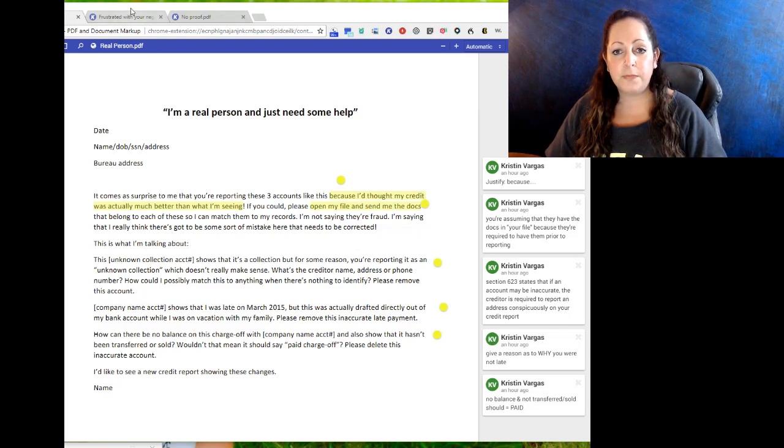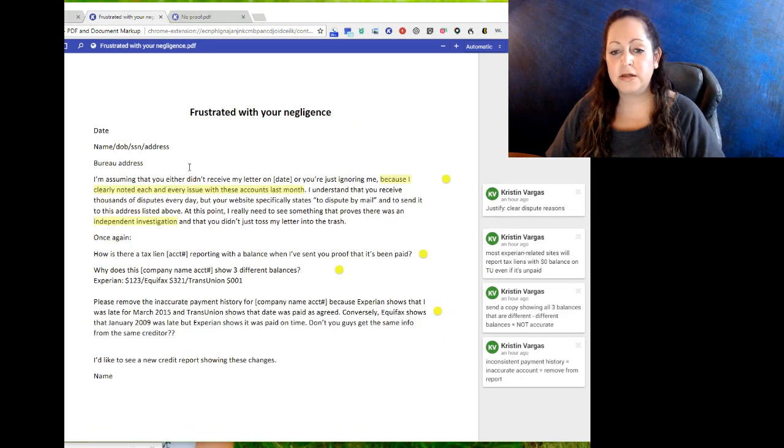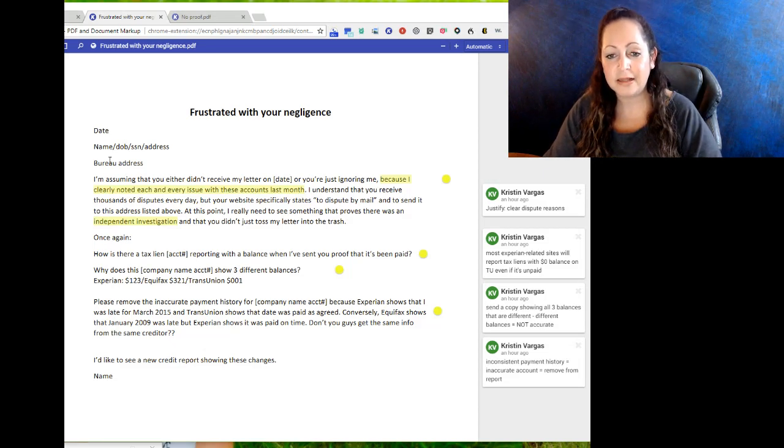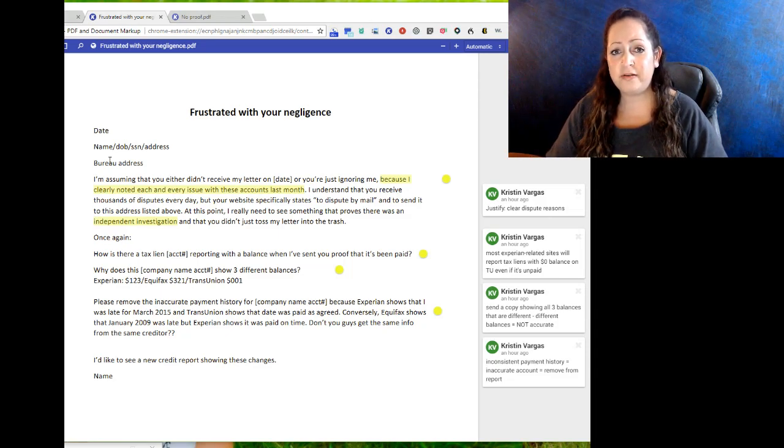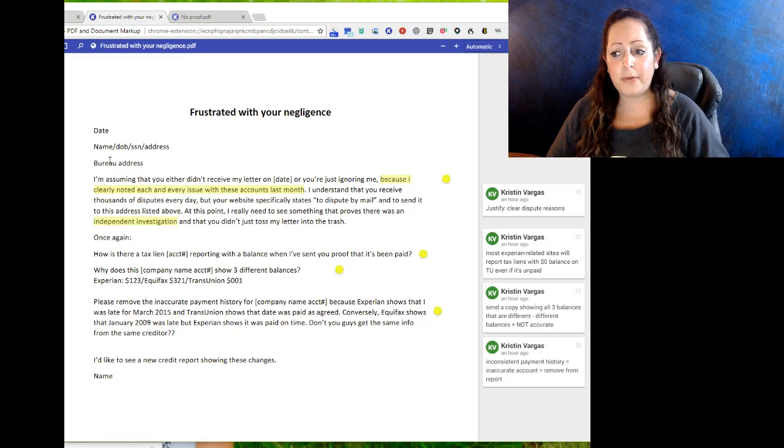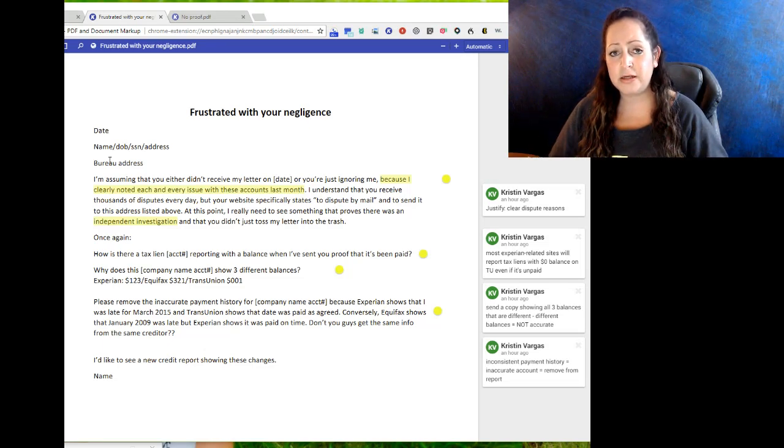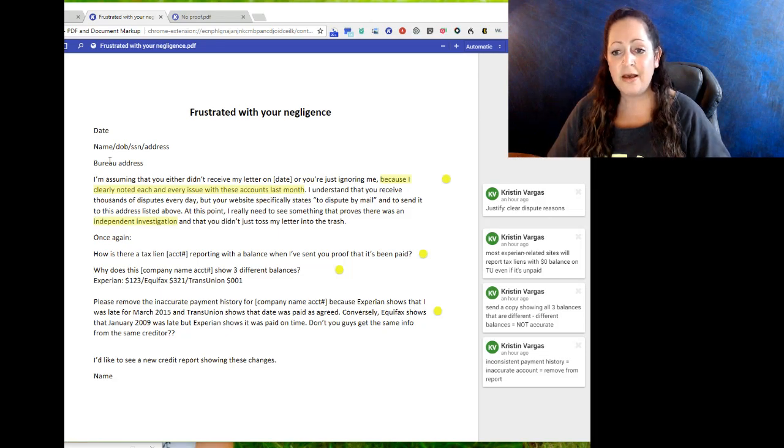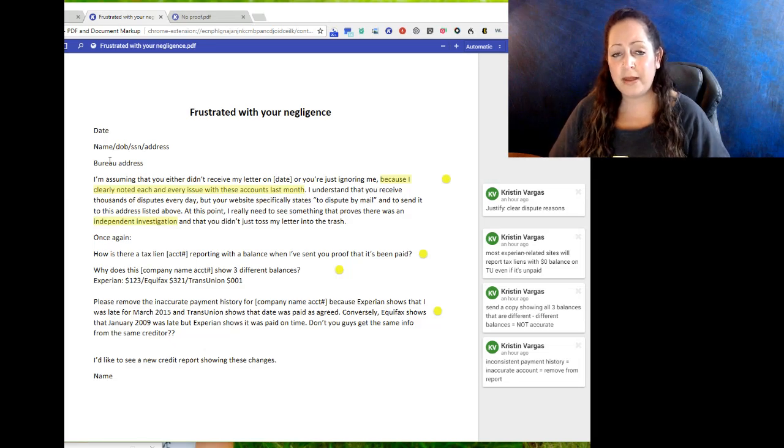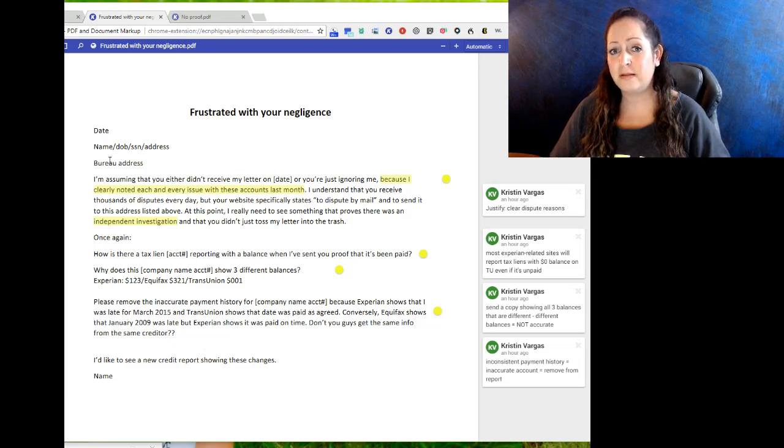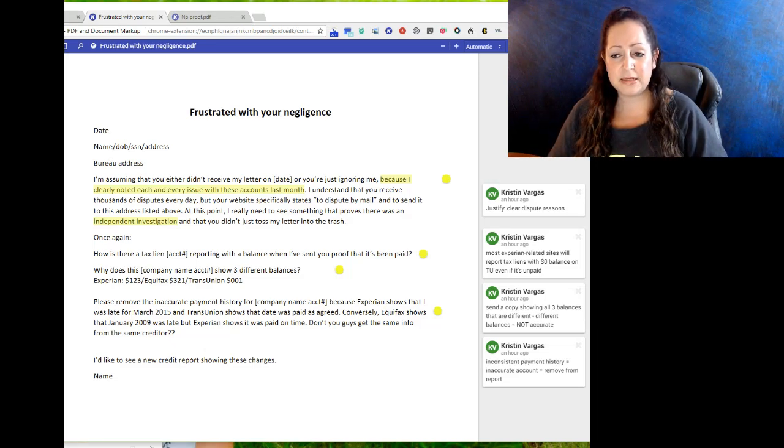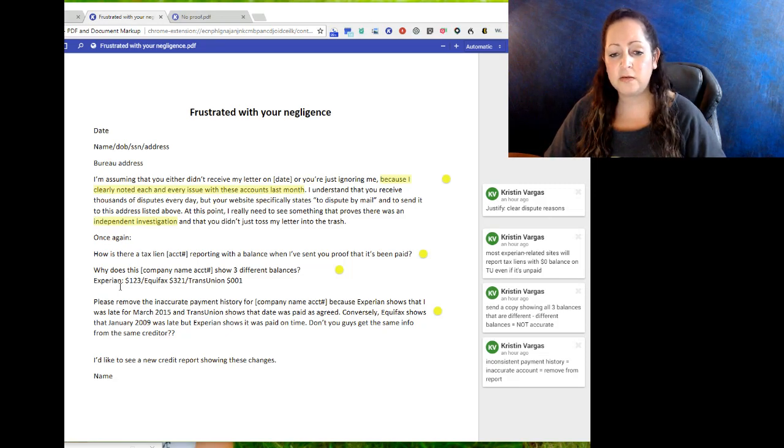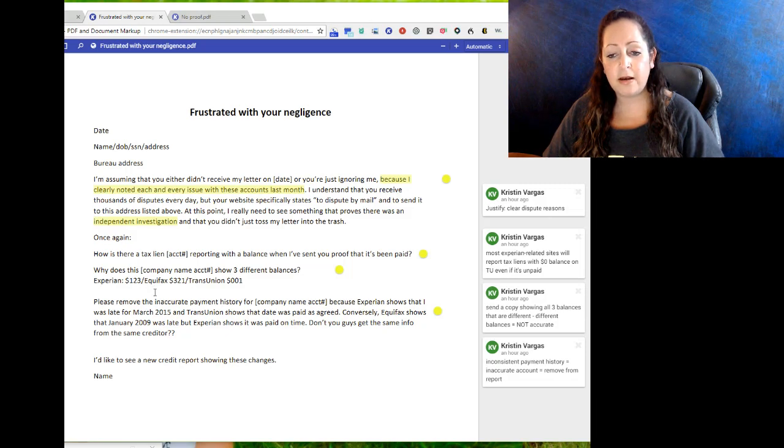The third one, like I said, is 'frustrated with negligence.' The highlighted part is: because I clearly noted each and every issue with these accounts last month, I'm assuming you either didn't get my letter, you threw it in the garbage, you didn't give a crap, and that's why I'm writing now. How did you... did I even receive a response? Were these verified? You told me to dispute them by mail and I did that. You know I know that you receive thousands of letters a day, but this is how I was told to do it, so what's going on? That's the basis of it. So once again, we have three accounts: first one's tax lien, second one is different balances, and third one is different late payments.